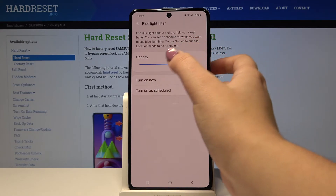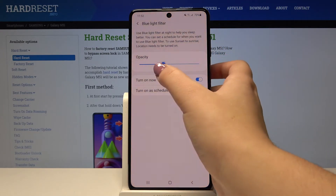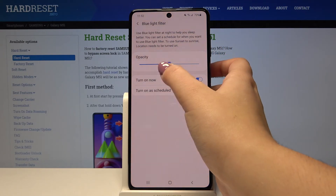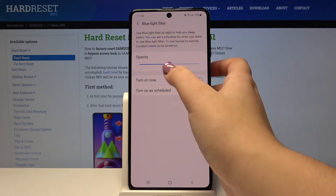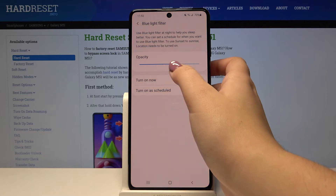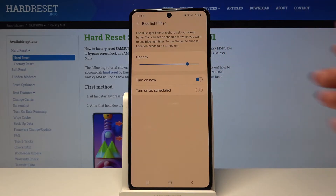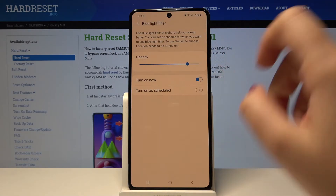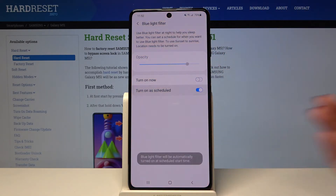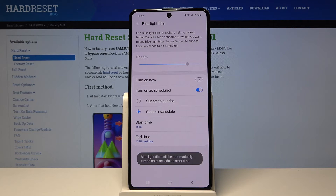As you can see here, we can adjust the opacity of this feature. It's up to you how you want to set it. And what's more, we can schedule that feature — simply tap on the switcher right here.